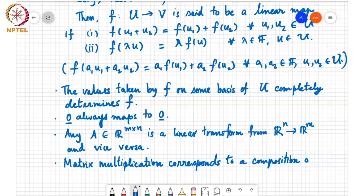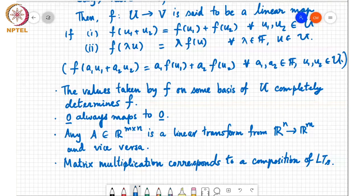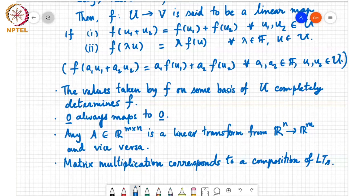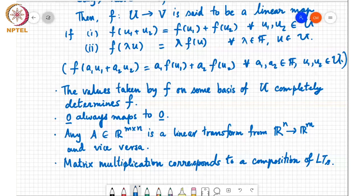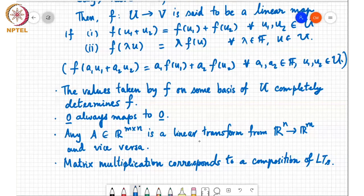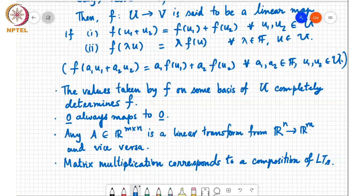Student: In the previous property, you said the linear transform from R^n to R^m and vice versa — what does 'vice versa' mean? Is it R^m to R^m? Instructor: No. Any matrix A is a linear transform from R^n to R^m, and vice versa means that any linear transform from R^n to R^m can be represented as a matrix A.